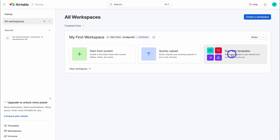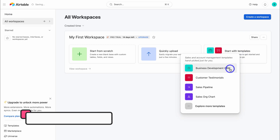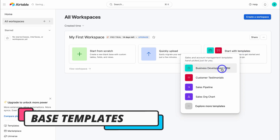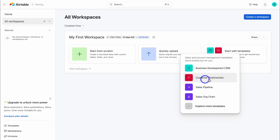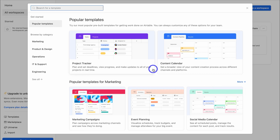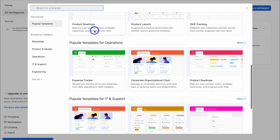Next to that, we have the option to choose from a pre-made template. Databases inside Airtable are called Bases, and this is where you can manage your different projects. So think about the type of database that you want to create. For example, if we click on Start with Template, here we can see some template examples — a database for business development CRM, customer testimonials, sales pipeline, sales org chart, and we can explore more templates. Navigating up to the top, we can search for a specific template, browse by category, or select Popular Templates and navigate through them.